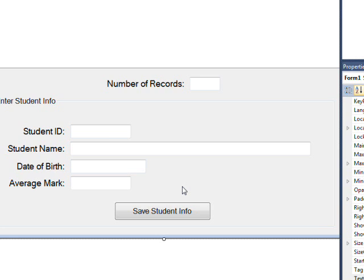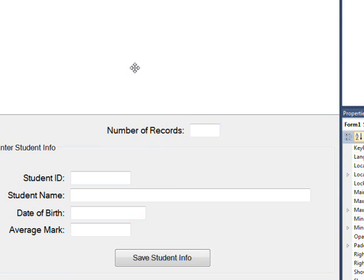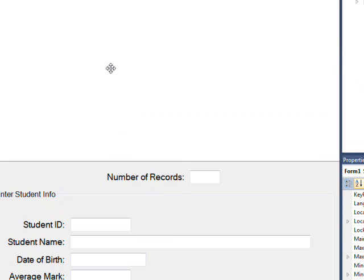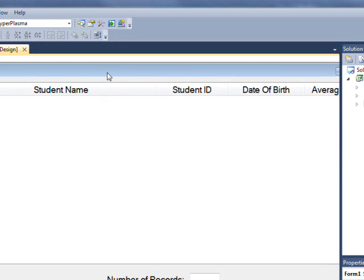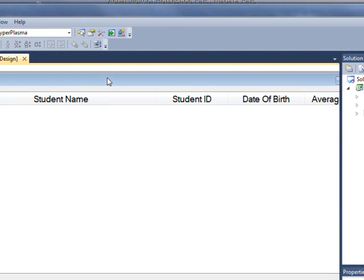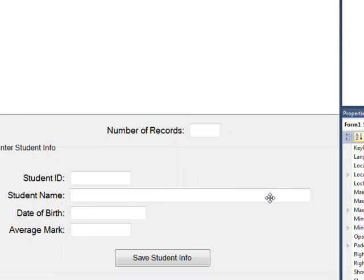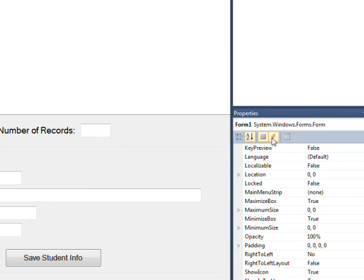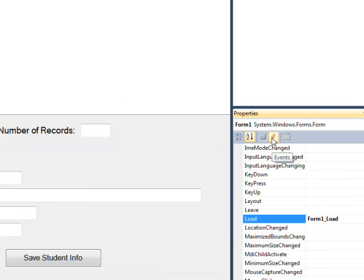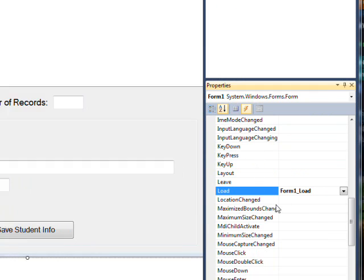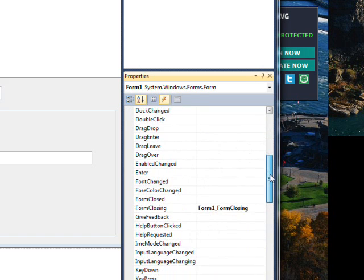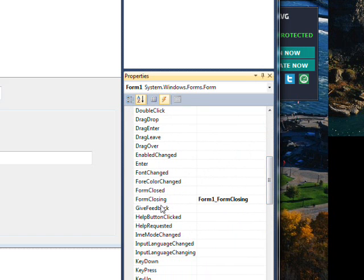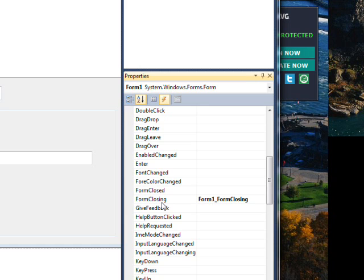And the answer to that is I use two other events that are based on the form itself. The first event is the form load, which I can get to by just double clicking on the form because it's the default event of the form. And the second event, we have to look at events for the form and go down to form closing. So we basically read in the binary data with the form load and write out the binary data with the form closing.